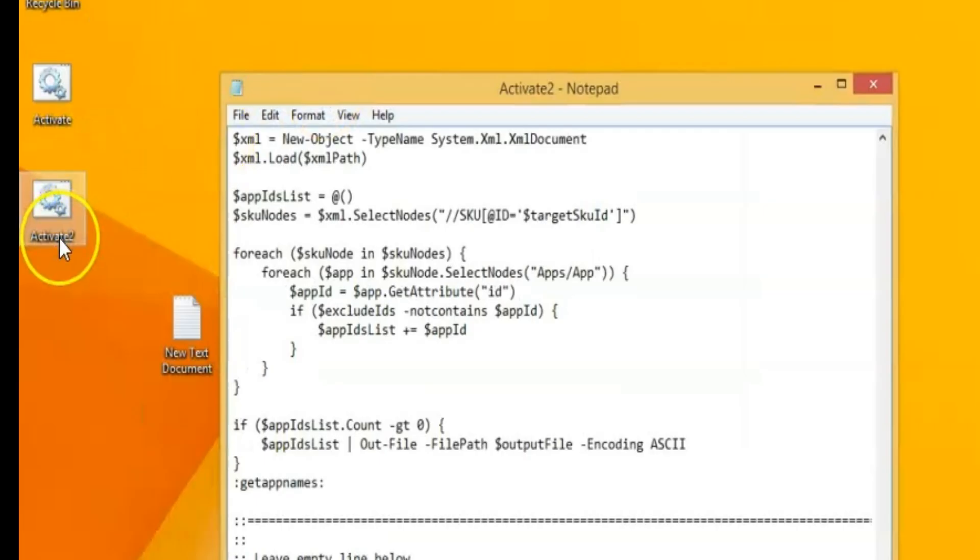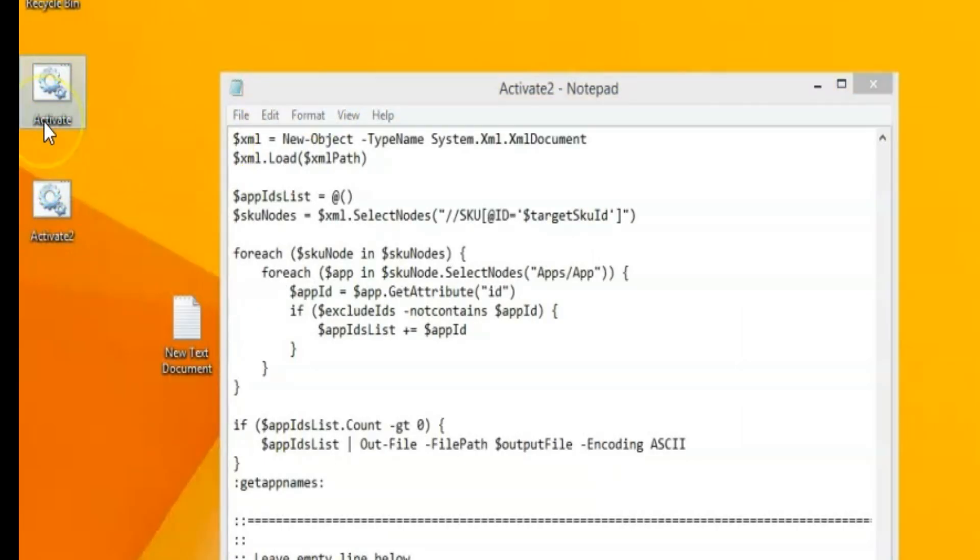Like I said, I could name this anything. I named it activate the first time. And that's pretty much it.